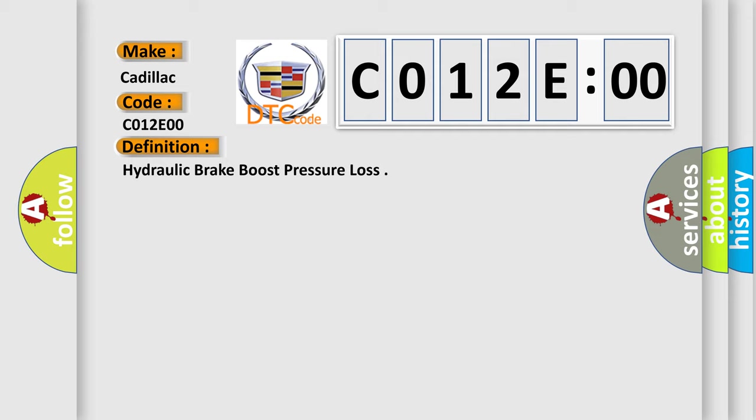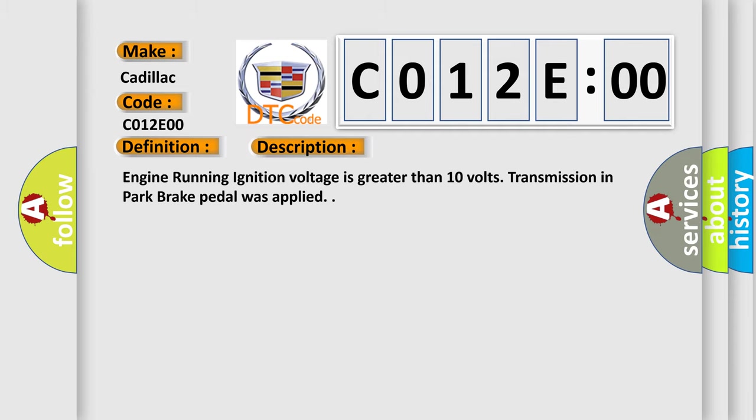And now this is a short description of this DTC code. Engine running, ignition voltage is greater than 10 volts, transmission in park, brake pedal was applied.